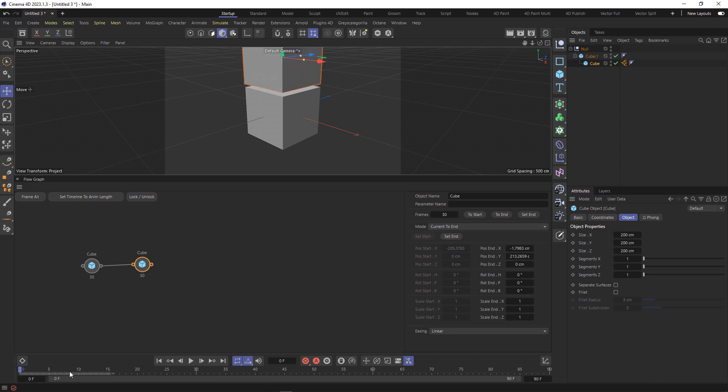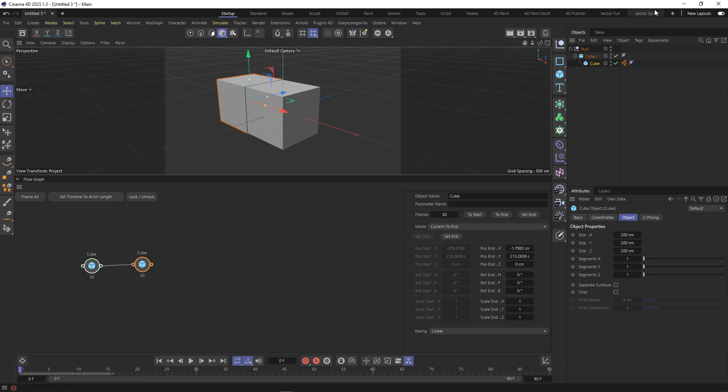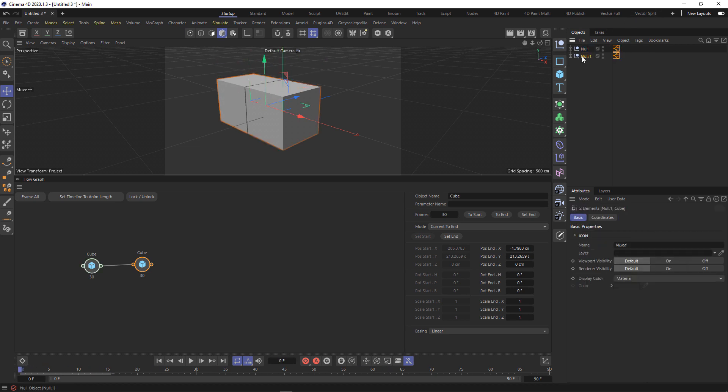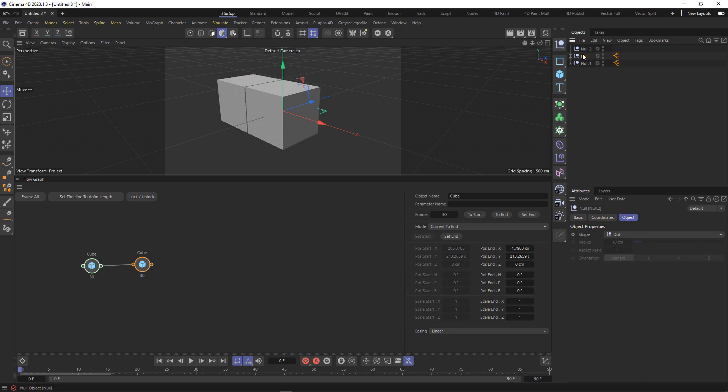And now I want to duplicate that, but first I'm going to move the tag onto the null, duplicate that again, and I'm going to create another null and put them under there.